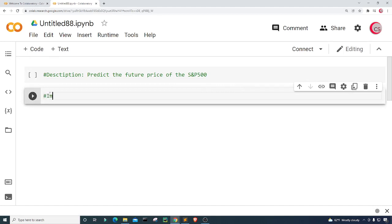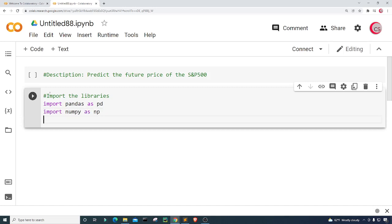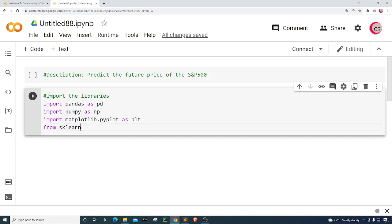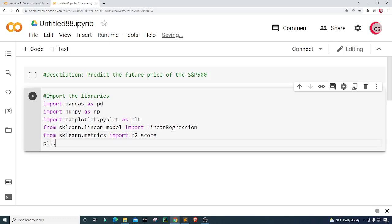Let's create a new cell by clicking the Code button in the top left, and import the libraries we'll be using. I'm going to import pandas as pd, numpy as np, and matplotlib.pyplot as plt. From sklearn.linear_model I'll import LinearRegression, and from sklearn.metrics I'll import r2_score. Then I'll set the plot style using plt.style.use with the '538' style.